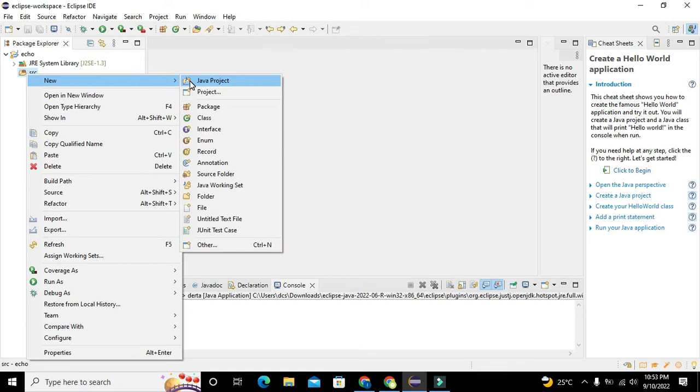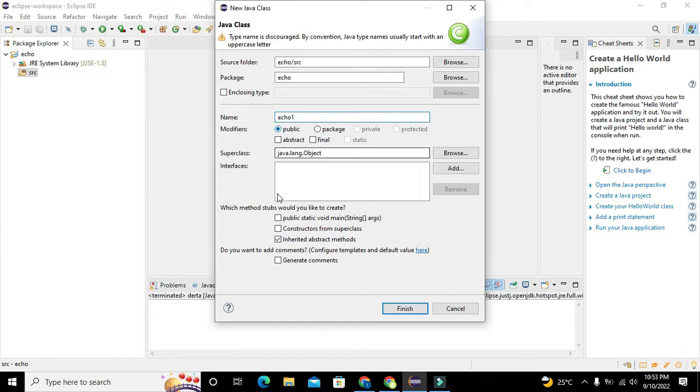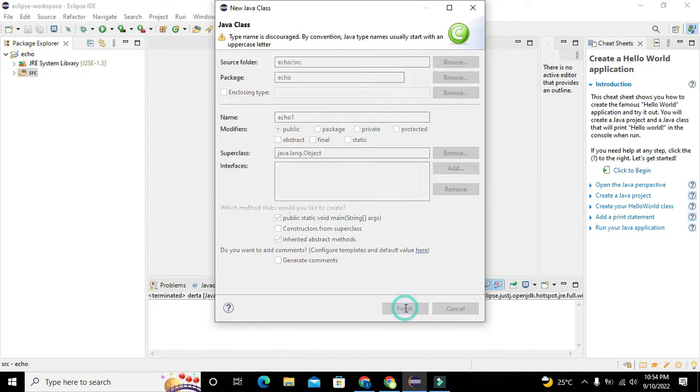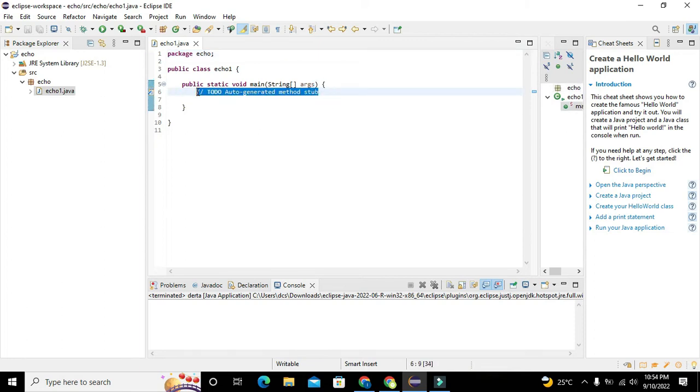Right click on SRC folder to create a class. Okay, now write the name of the class as eco one. Okay, also tick the checkbox of the public static void main because it is the main function.